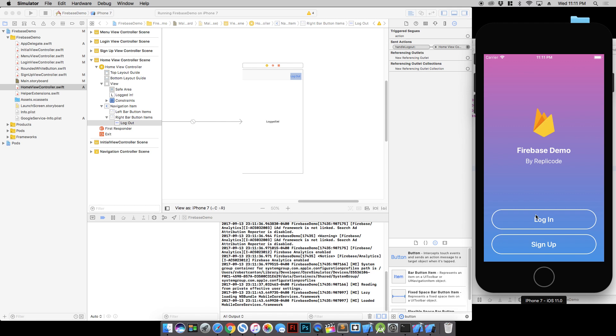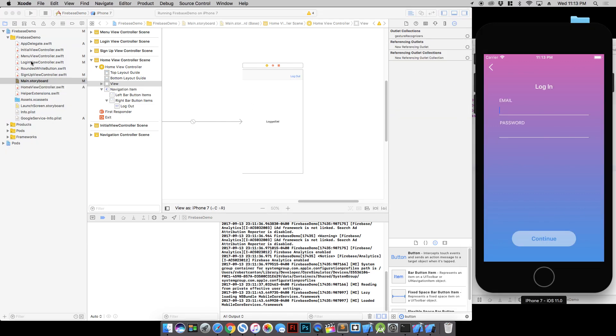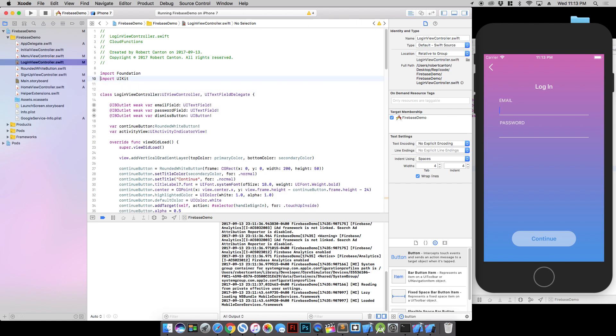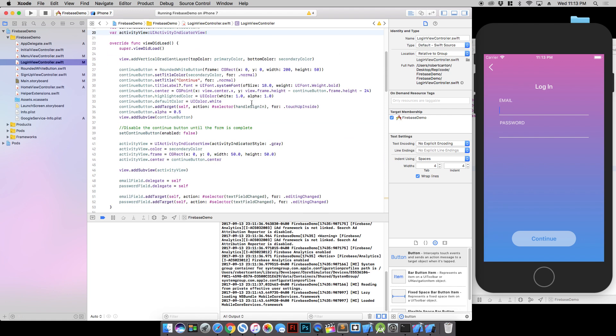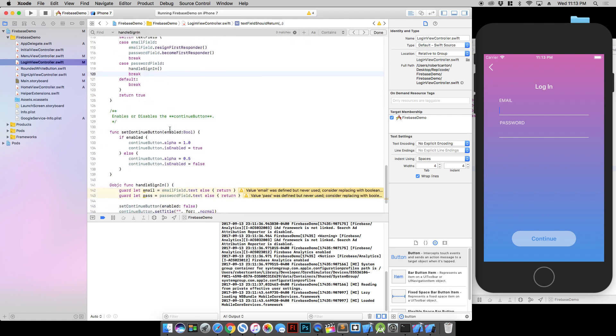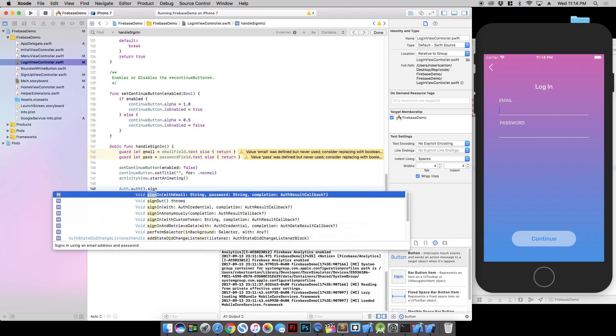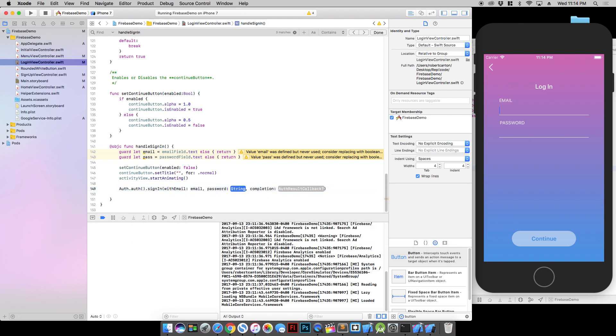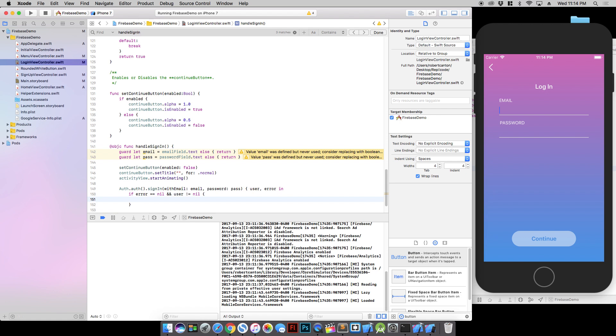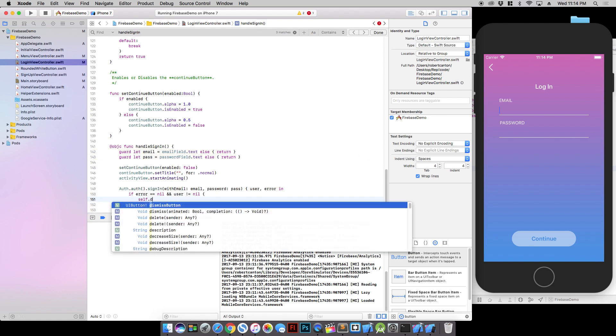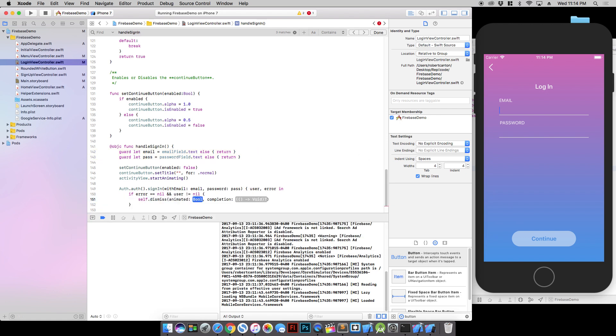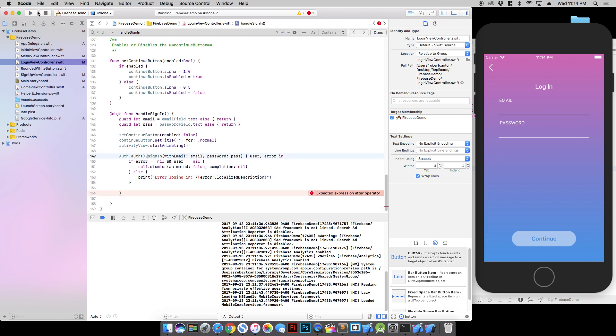Now we can try writing the login code. So let's go to our login view controller. Import Firebase. And it's going to be really similar to the signup code, but just a little different. So let's go to the function handle sign in. And let's type Auth.auth() and sign in with email, password, and with the completion. If the error is nil and the user isn't nil, then we know we're good. And we will do self dismiss. Otherwise we're going to print out the error. That should be about it.